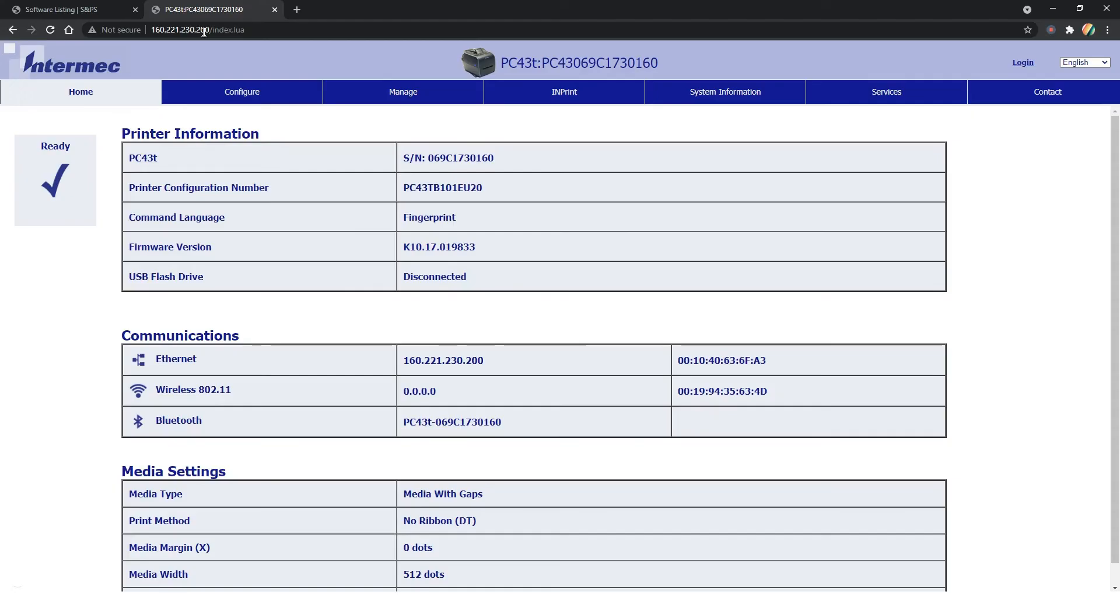Web Console: To log into the printer's Web Admin Console, enter the printer's IP into the address bar of the web browser.